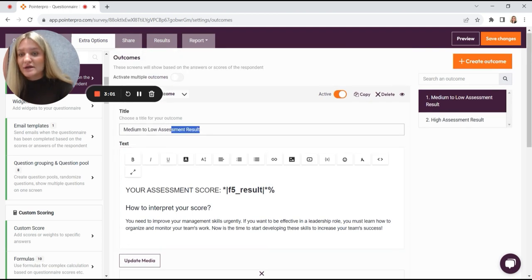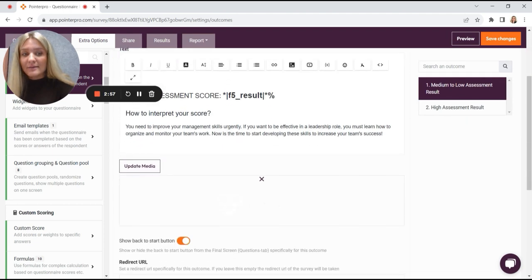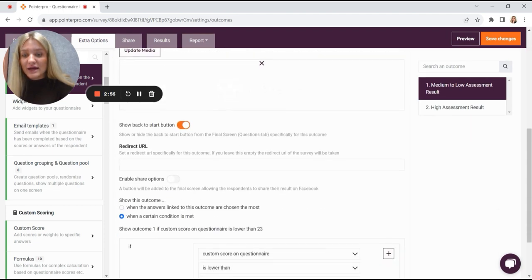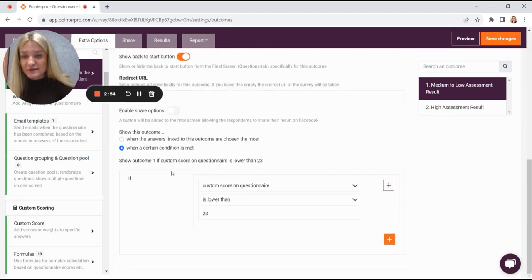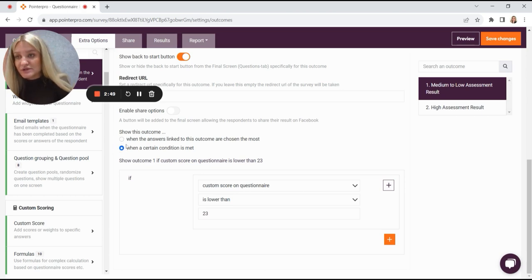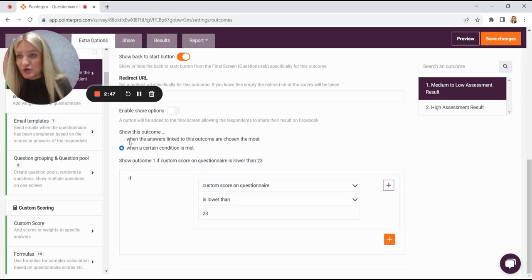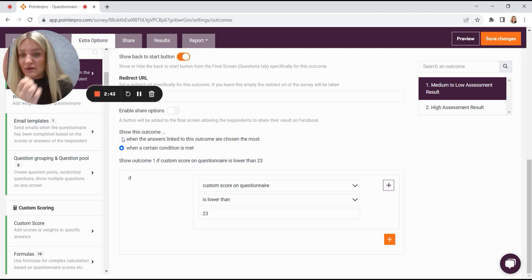You give this outcome a title as well, just for you to navigate. And here at the bottom, if you scroll down, you'll see that you have two conditions on which this outcome can be shown.